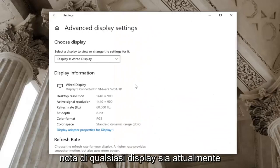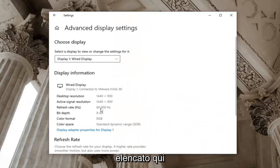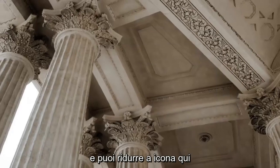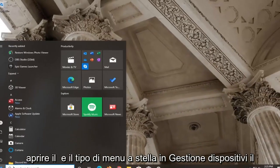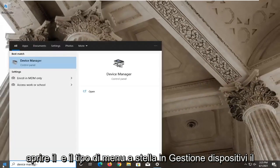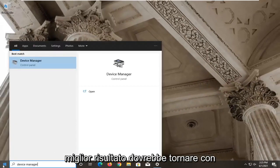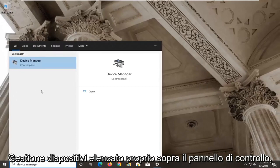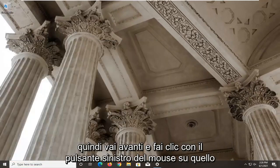Take note of whatever display is currently listed here and you can minimize out of here. Open up the start menu, type in device manager, best result should be device manager listed right above control panel. So go ahead and left click on that.